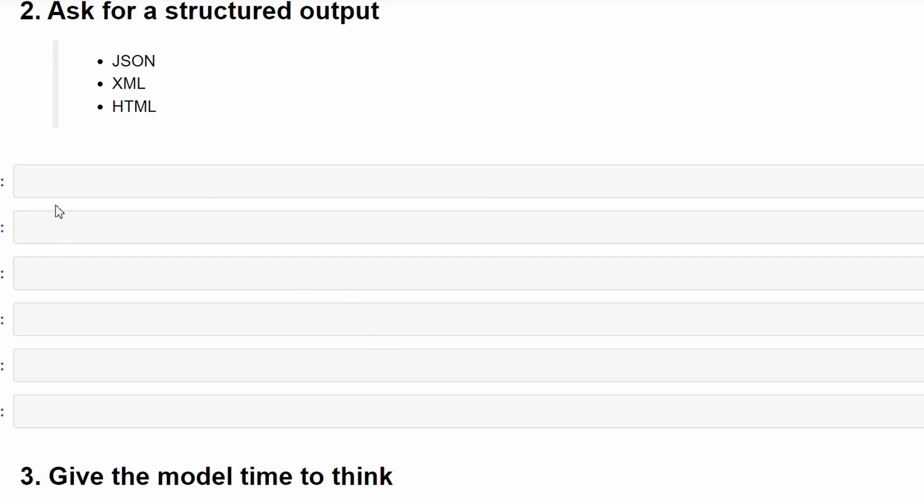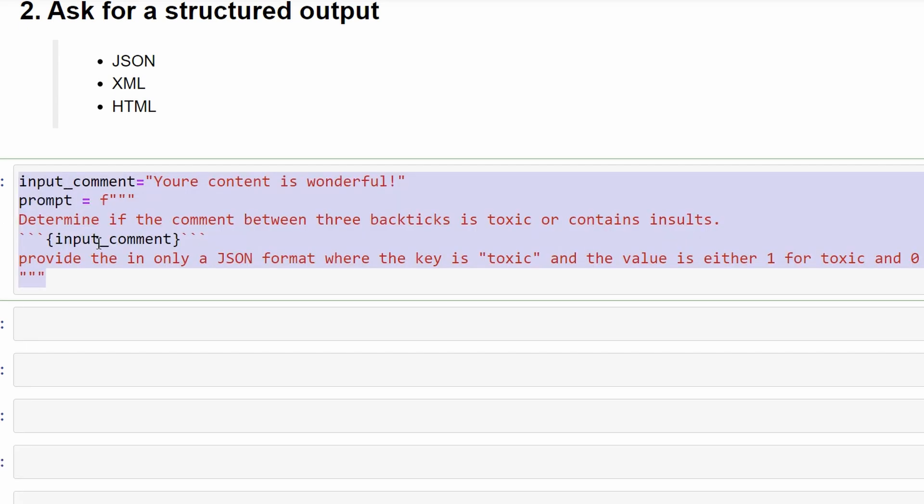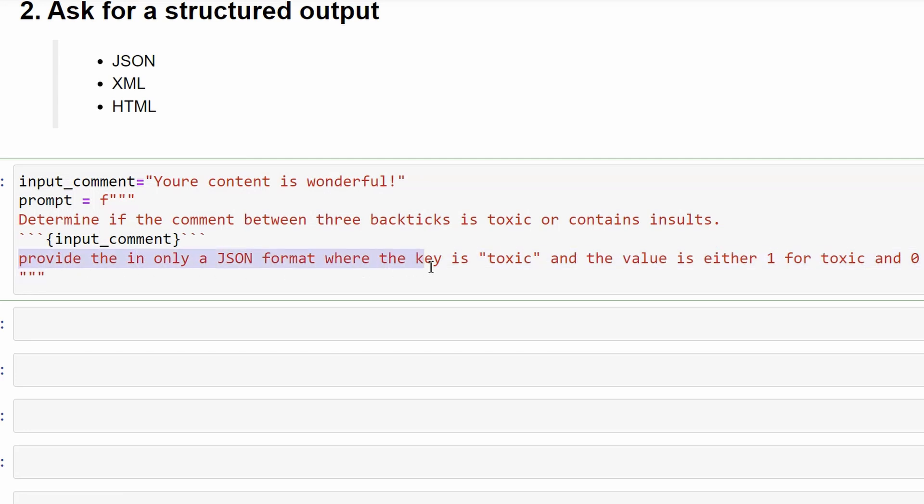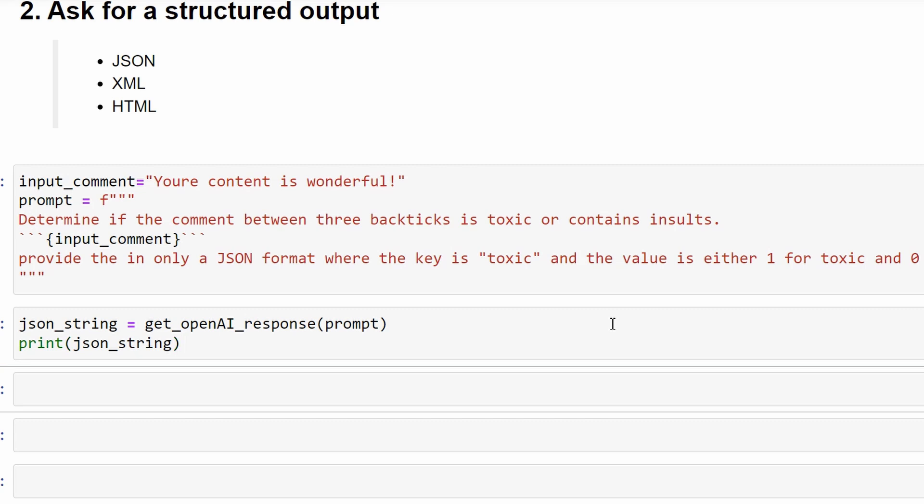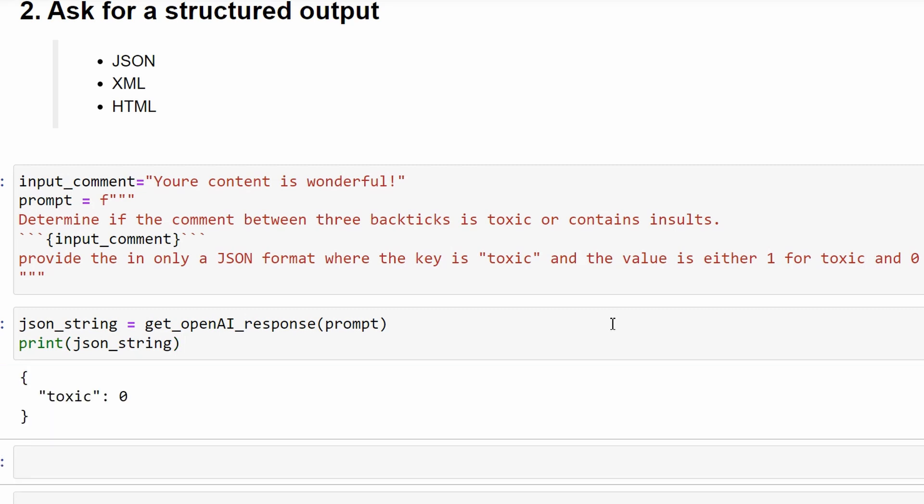The next step of prompt engineering is to get structured output. We can do so by specifying output formats like JSON or XML. Basically anything that we can read and understand easily using a program. So I'll copy paste the previous prompt and add a line that says the output should be in JSON format with a key called toxic and the value is either 1 for toxic and 0 for non-toxic. Let's run it and see the results.